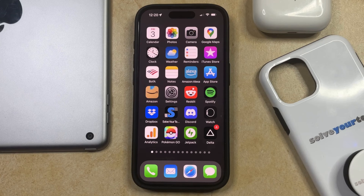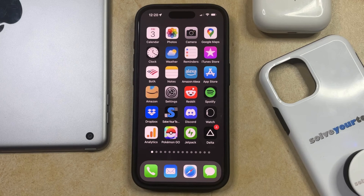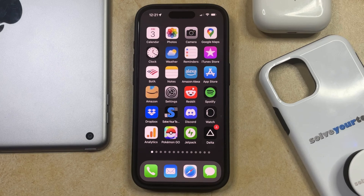Many of the apps on your iPhone are going to want access to certain features on your device. This could be things like photos or contacts, but it could also include the microphone. While some apps will actually need access to your microphone, such as if you use Instagram to record videos, there are other apps that might have that access that don't actually need it.